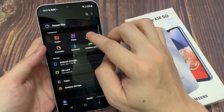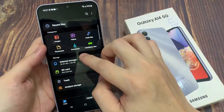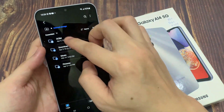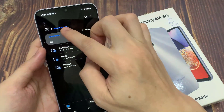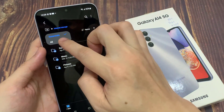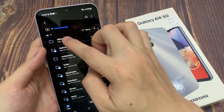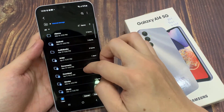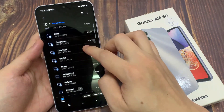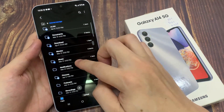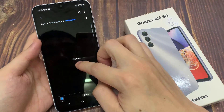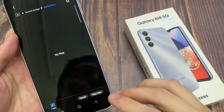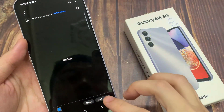Now go to the Notifications folder. And then tap on Copy here.